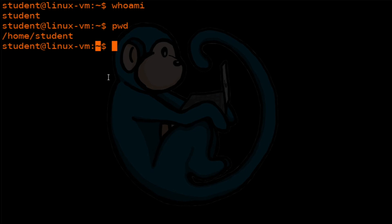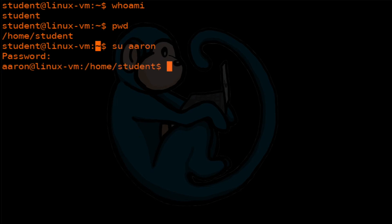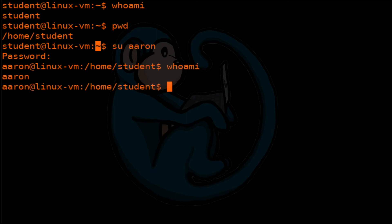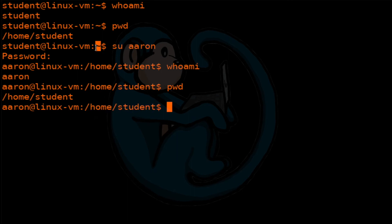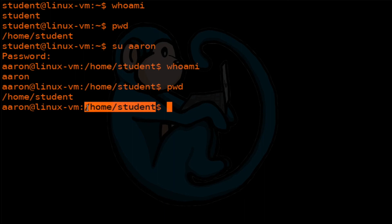Let's change user to Aaron using the su command: su Aaron. The system will prompt you for the password. Now with whoami, sure enough we are now Aaron. With pwd, we are still in the folder we were before, which is /home/student. Notice that the prompt says /home/student instead of the tilde, because tilde stands for the user's home folder, and since we are now Aaron, this is no longer a home folder, so the tilde does not apply.